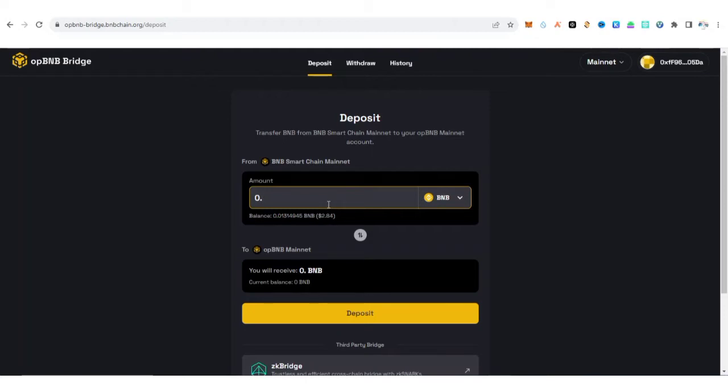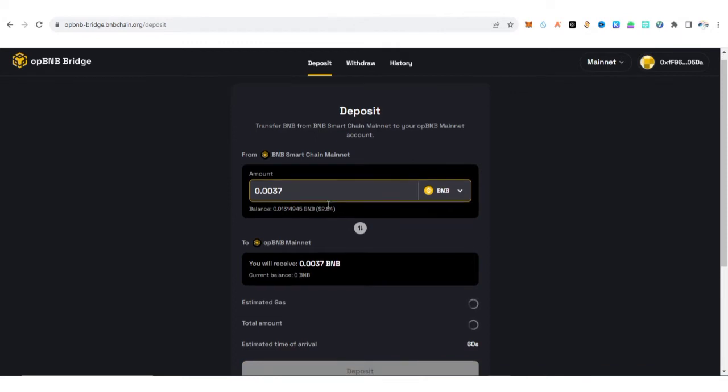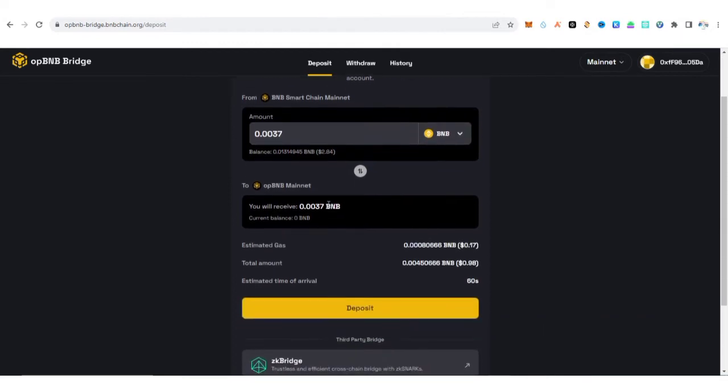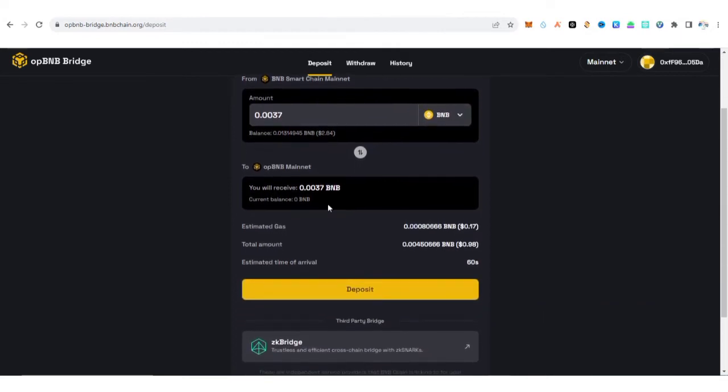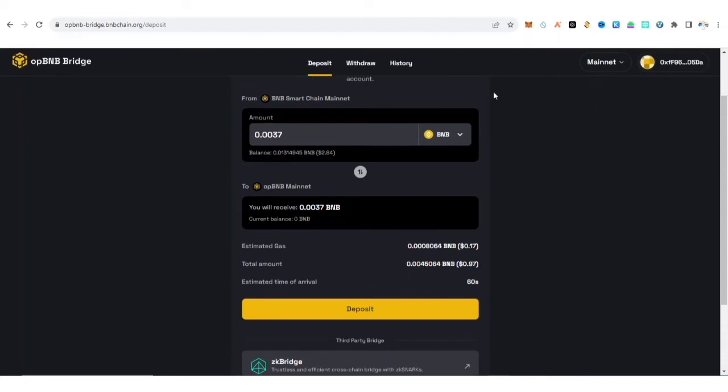That is 0.0037 BNB according to data from CoinGecko at the time of making this video. So now I'm going to use 0.037 BNB. I think this is almost one dollar. Like 0.17 for gas fee, altogether is 0.98 BNB. Make sure this is on mainnet.